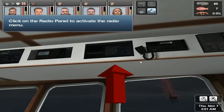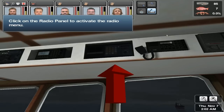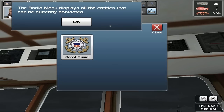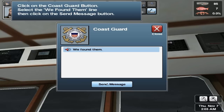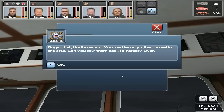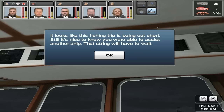Click on the radio panel to activate the radio menu. The radio menu displays all the entities that can be currently contacted. Click on the Coast Guard button. Select the 'We Found Them' line, then click on the Send Message button. Roger that, Northwestern — you are the only other vessel in the area. Can you tow them back to harbor? Over. Click on the Exit button to close. It looks like this fishing trip is being cut short. Still, it's nice to know you were able to assist another ship. That string will have to wait.